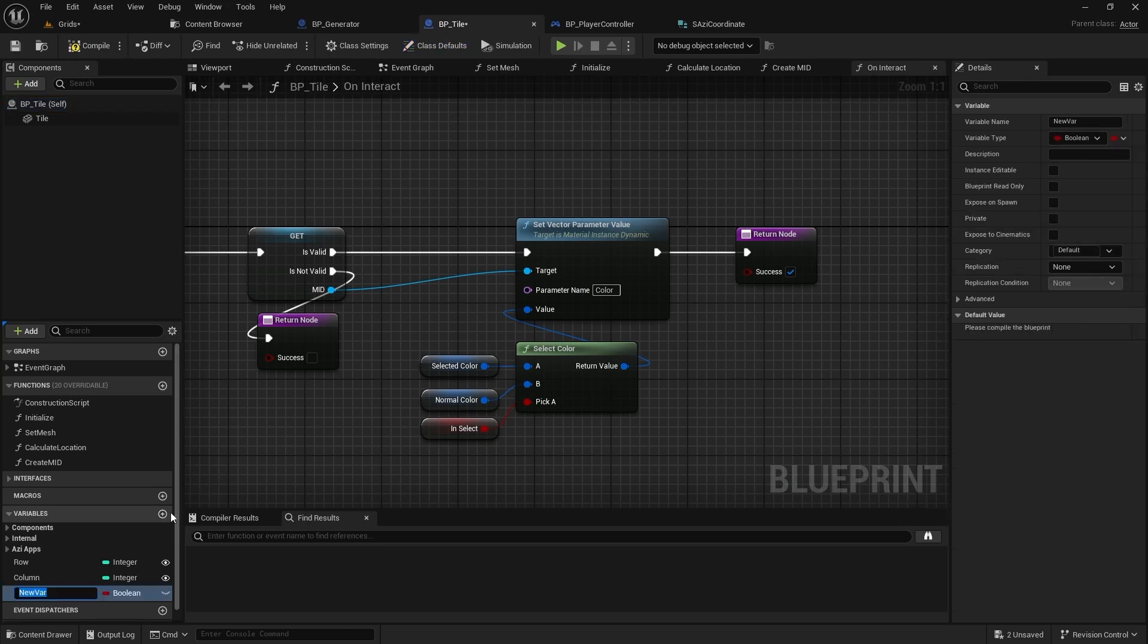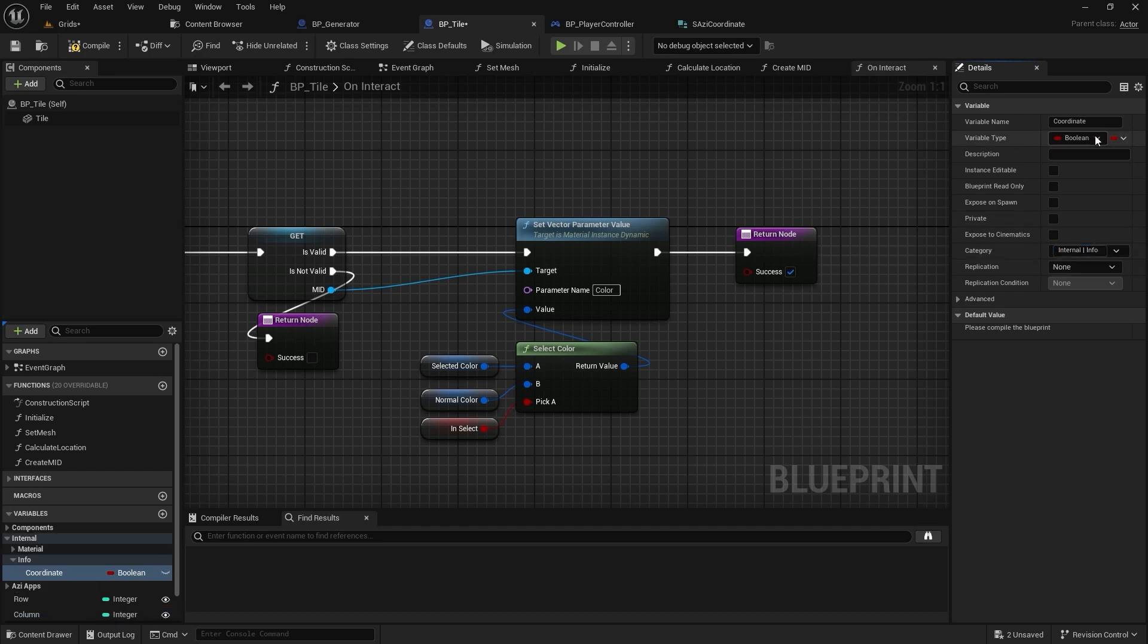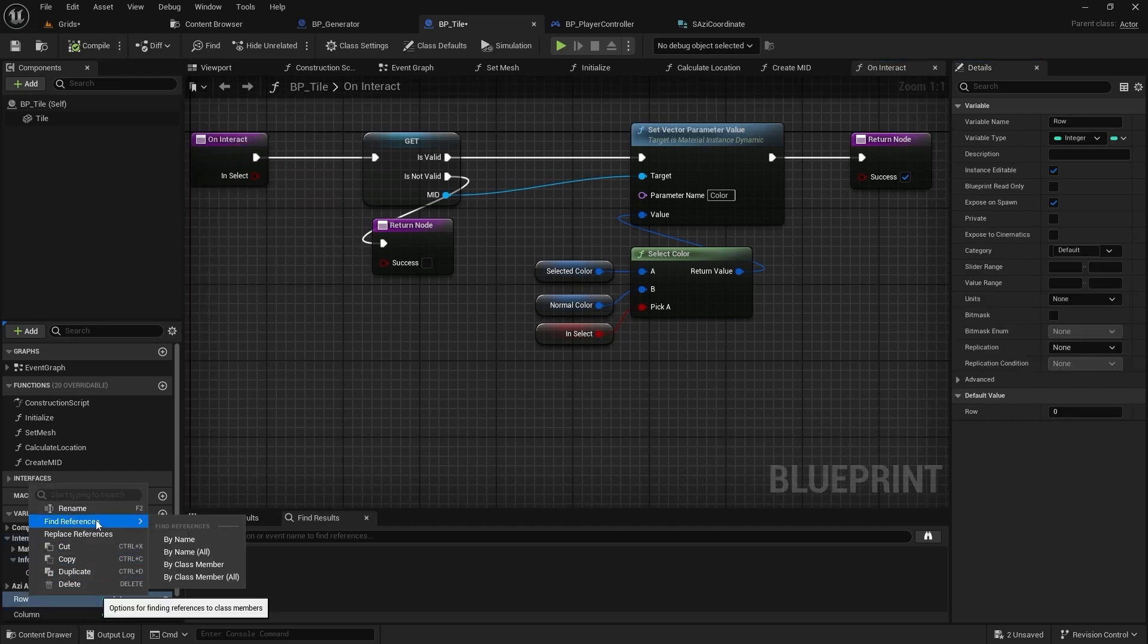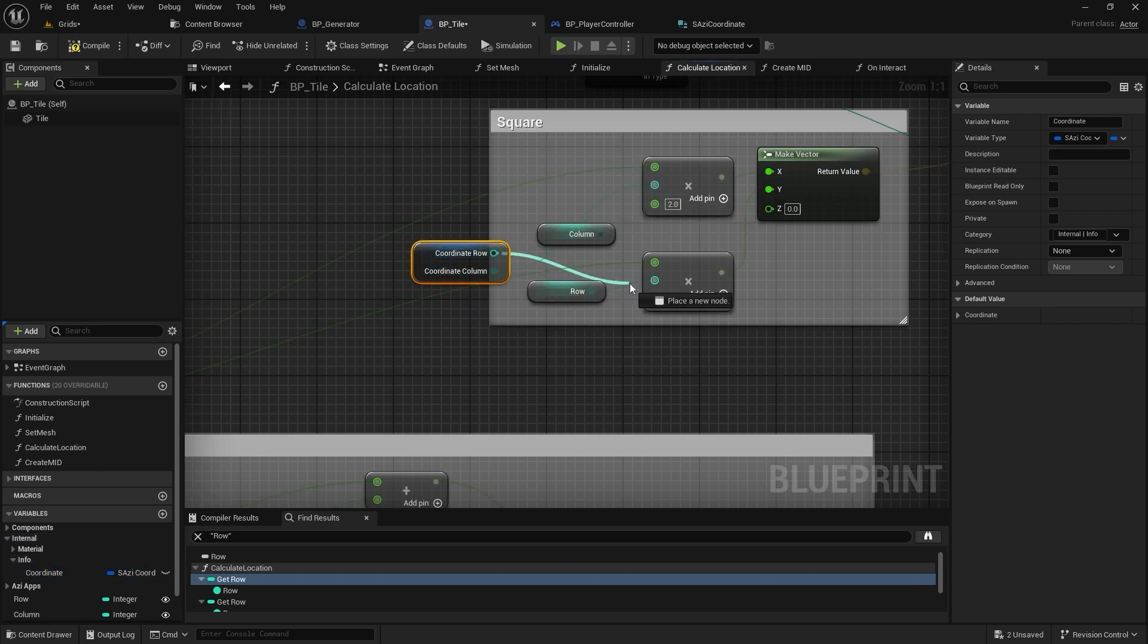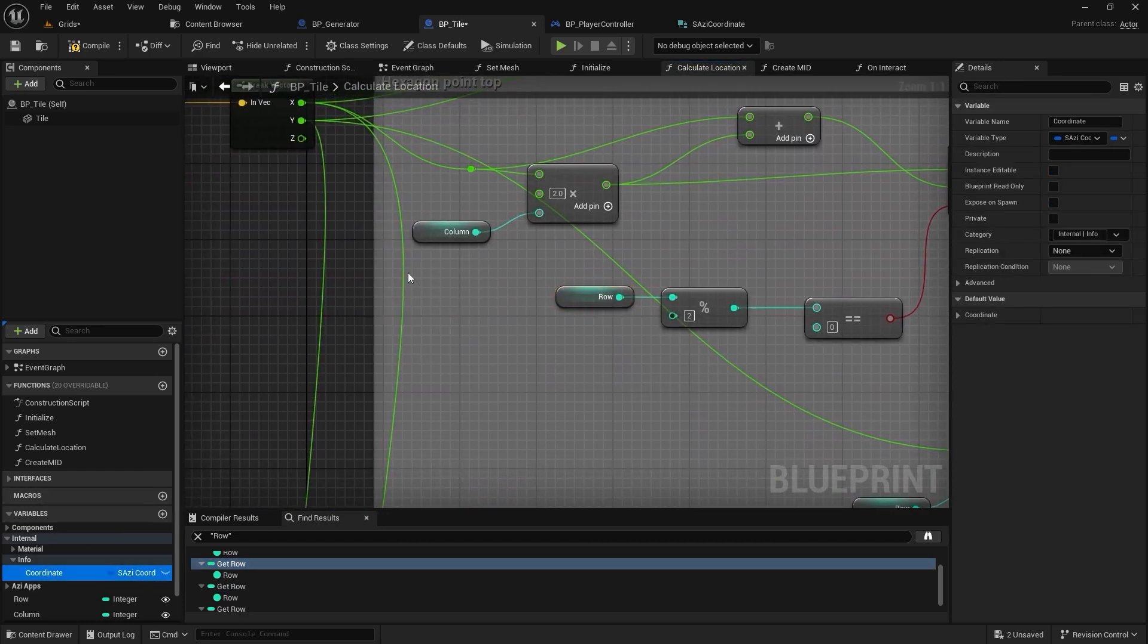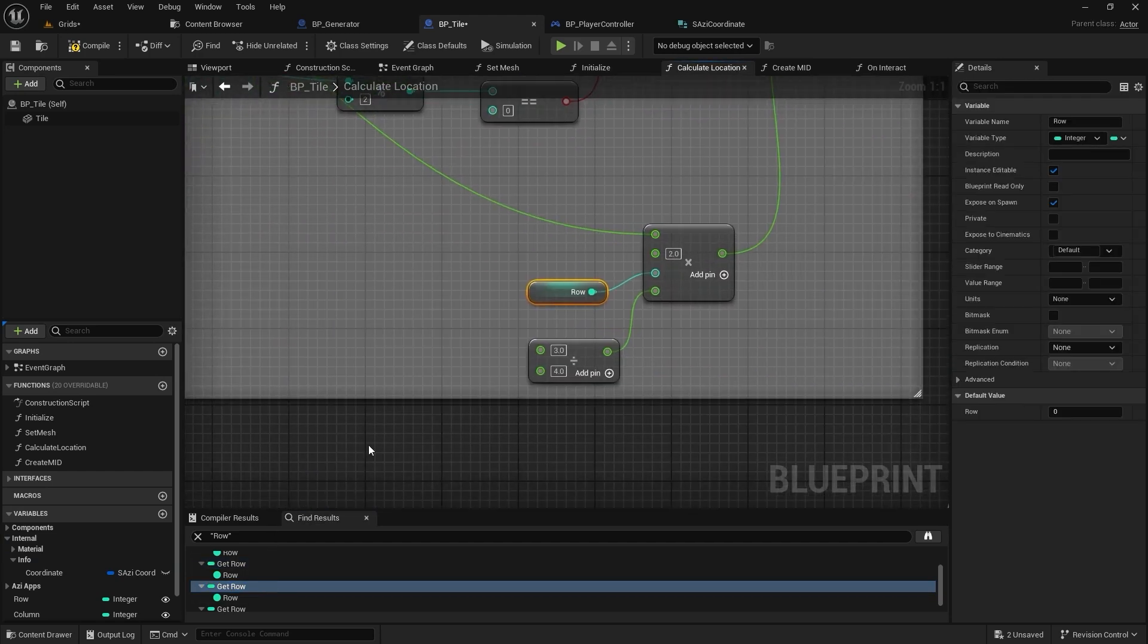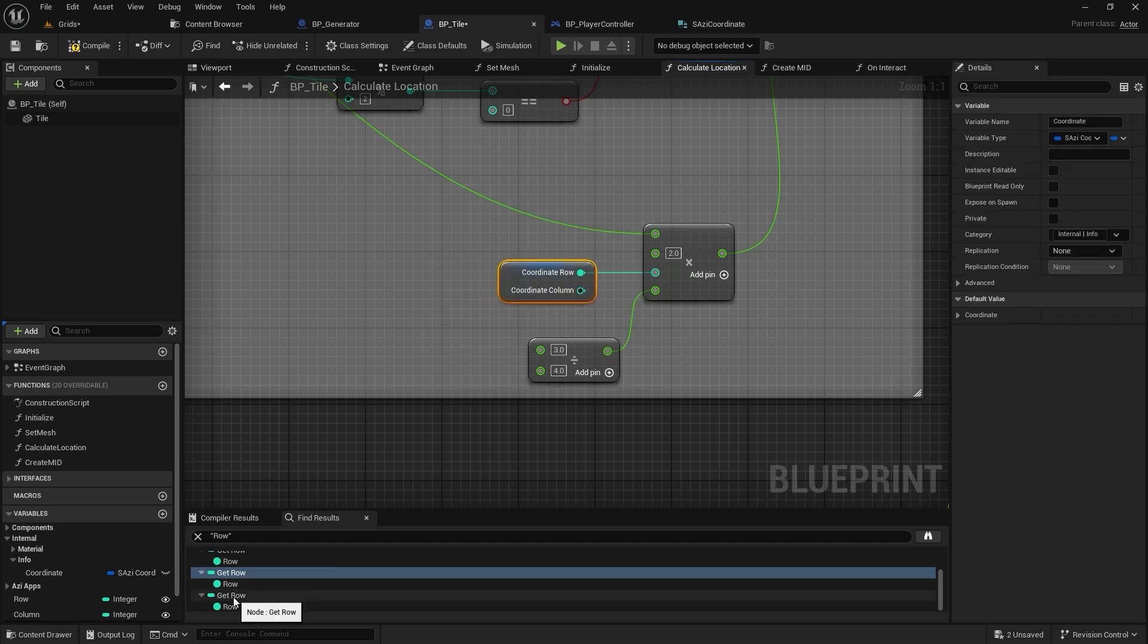Next, let's move on to the tile class to replace the variables there. We'll follow the same steps by creating a new variable. This time I will call it coordinate. I'll make sure to give it a category before I forget, and its type will be the same coordinate struct we just created. Now let's find and replace the row and column variables just like we did in the generator class.